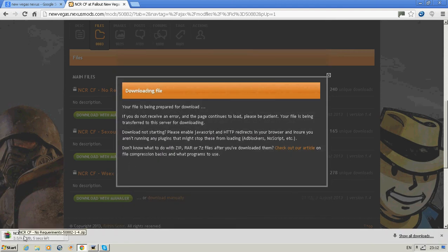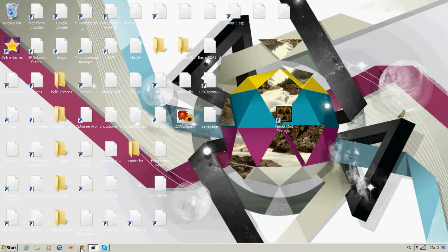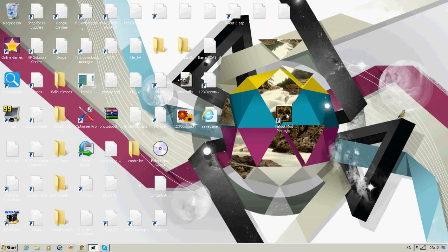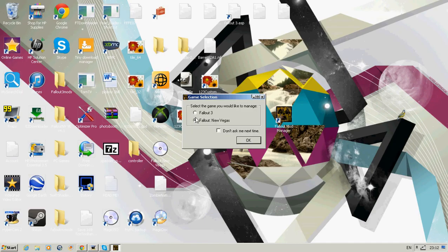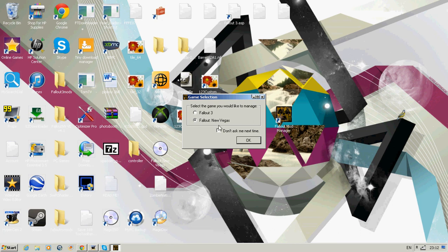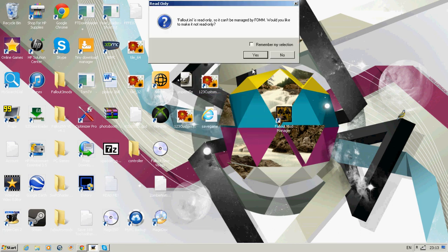Now you just open Fallout Mod Manager and select Fallout New Vegas or Fallout 3. You mod it the same way. You probably won't get this message, but if it comes up, click now.